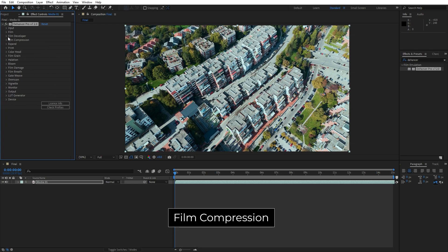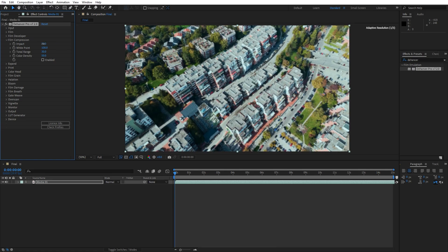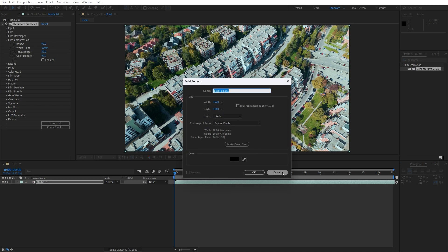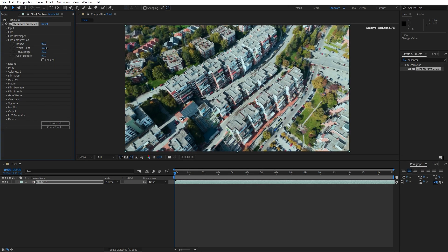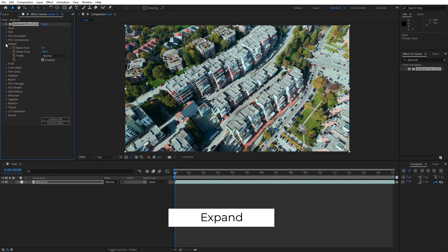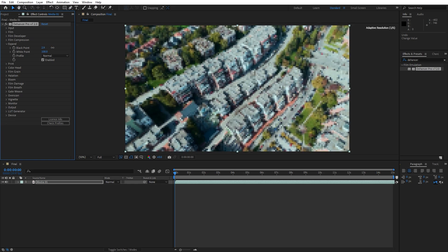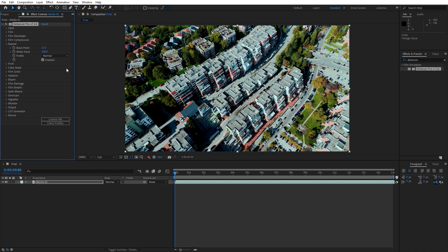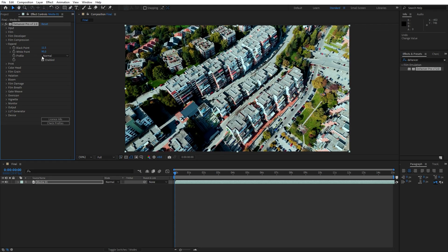Next is Film Compression, which controls how highlights and shadows are handled, similar to how film naturally responds to light. Adjusting these settings helps protect detail in bright or dark areas, giving a softer roll-off and more filmic response to light. The Expand section allows you to control the black and white points of your footage, helping define the overall contrast and dynamic range. Expanding your footage can give it a punchy look or soft contrast depending on your project.